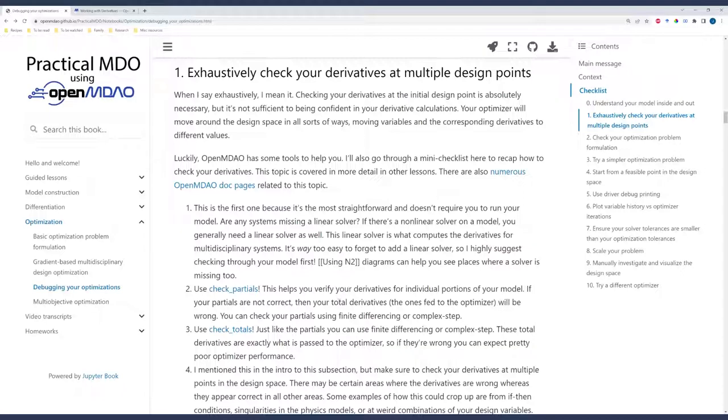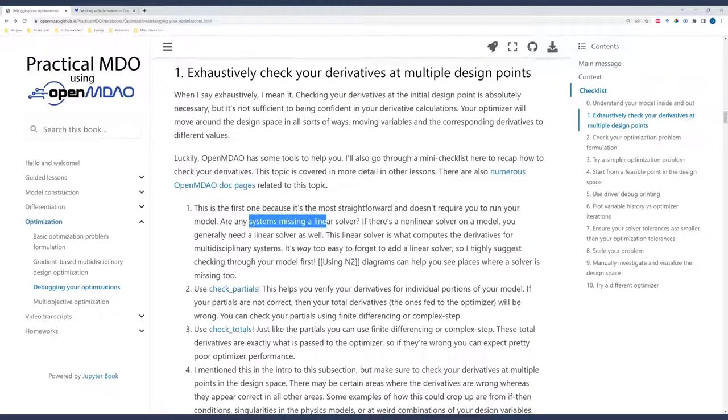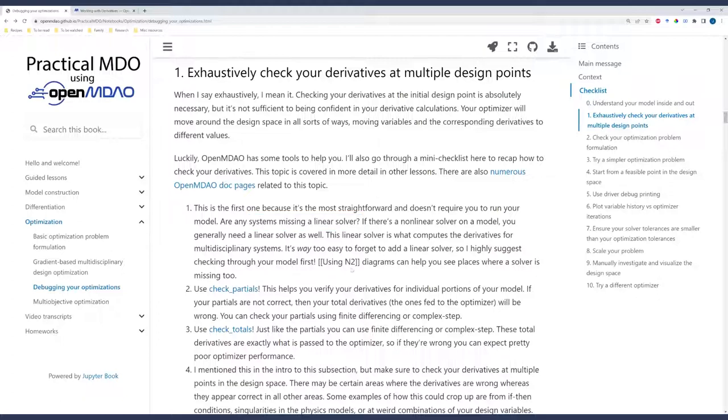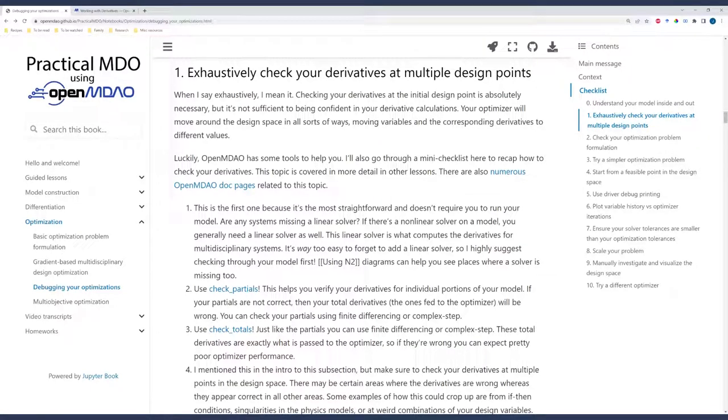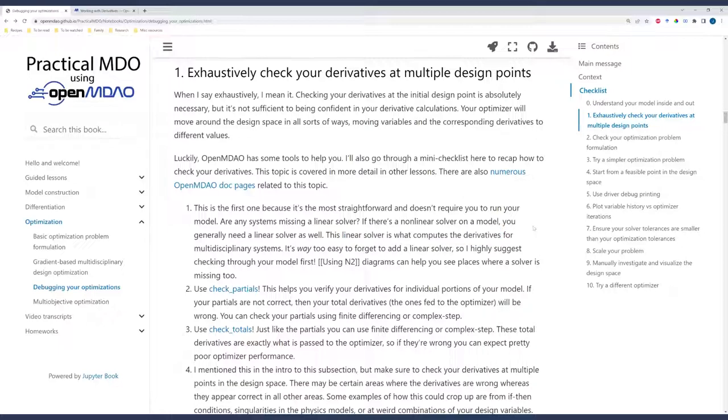All of these right here are focused on determining if your partial derivatives are correct, and then also we're looking at our total derivatives. I'll briefly go through some aspects of these, but I certainly won't belabor all of the points contained within these other doc pages. Let's go back here. So my first tip, and this one's, I don't know, it sounds dumb, but I mean it. We need to see if we have a linear solver on our model. If any system is missing a linear solver, but you need a linear solver to converge your derivatives, you should add one. Again, if you just jumped to debugging your optimization and you haven't checked out some of the other lessons, that's okay. But just know that linear solvers are necessary. They are what compute the derivatives for your systems. Anytime you have a non-linear solver, you need a linear solver as well. Make sure it's converging, make sure it's actually solving for these derivatives correctly.